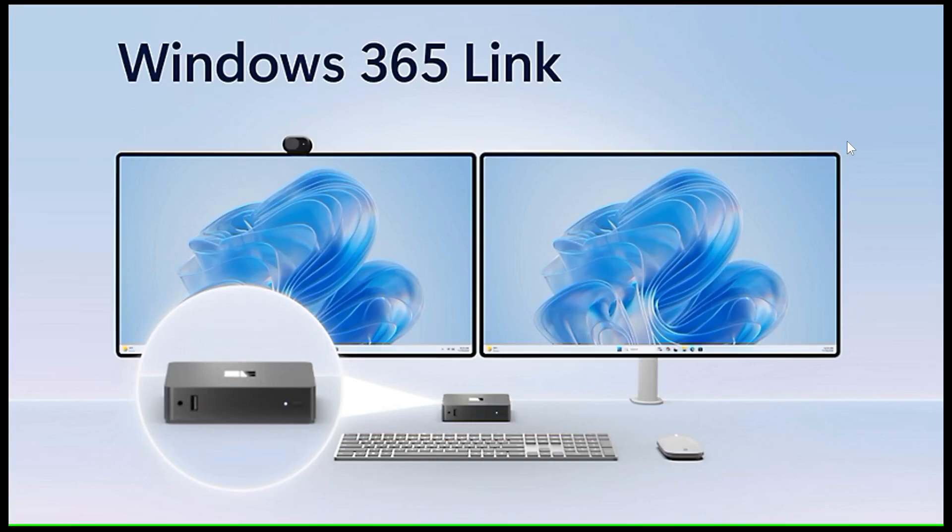Hi, Brent Tech here, where tech is made simple. So back in November of last year, I let you know that Microsoft's first desktop PC will run Windows 11 from the cloud and cost $349 US dollars and won't run apps.